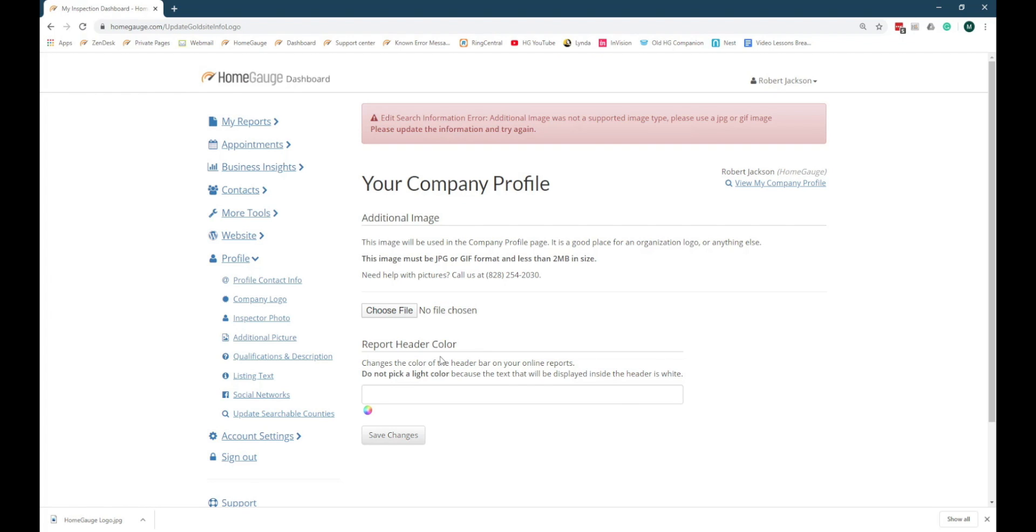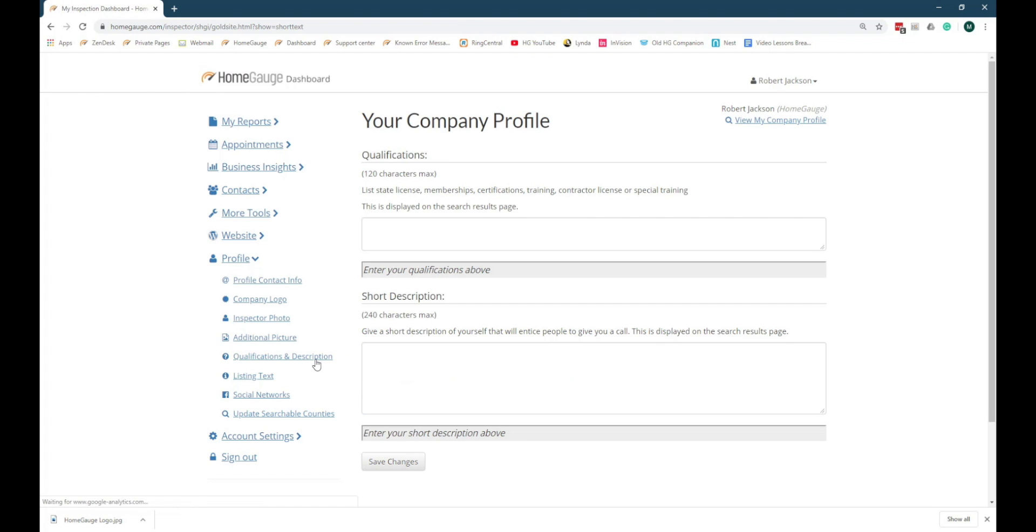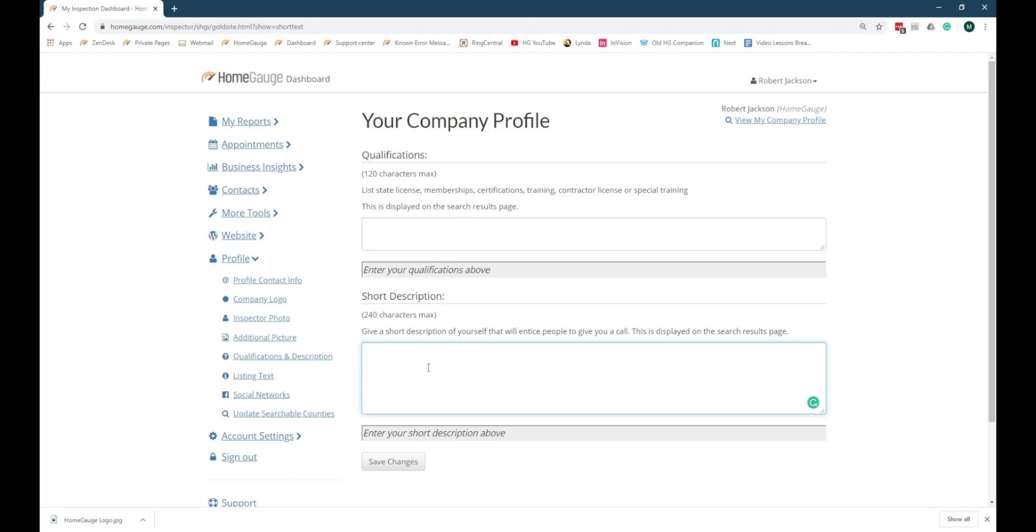Click on Qualifications and Description in the navigation menu. Here you can list any certifications that you hold and write a short bio for your company that will be used if your company shows up in the search results when a homebuyer or real estate agent uses the Inspector Search feature of the HomeGage website.